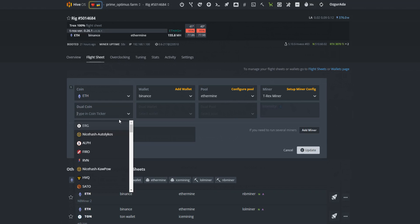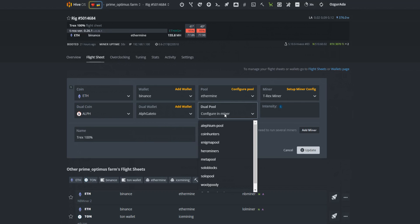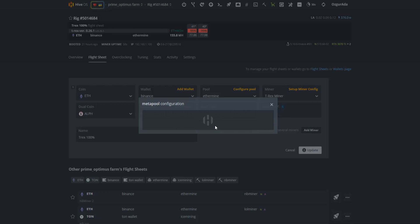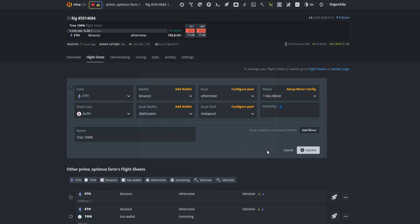Select ALF at the dual coin tab. Select your ALF wallet. Choose the pool that you want to mine ALF. Select the nearest server to you. Click on apply and hit update button.